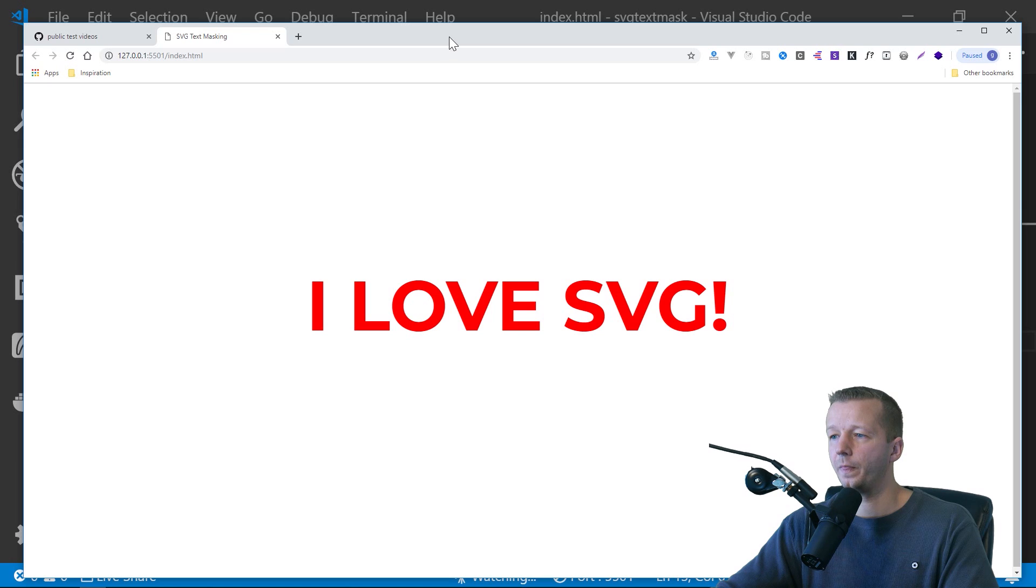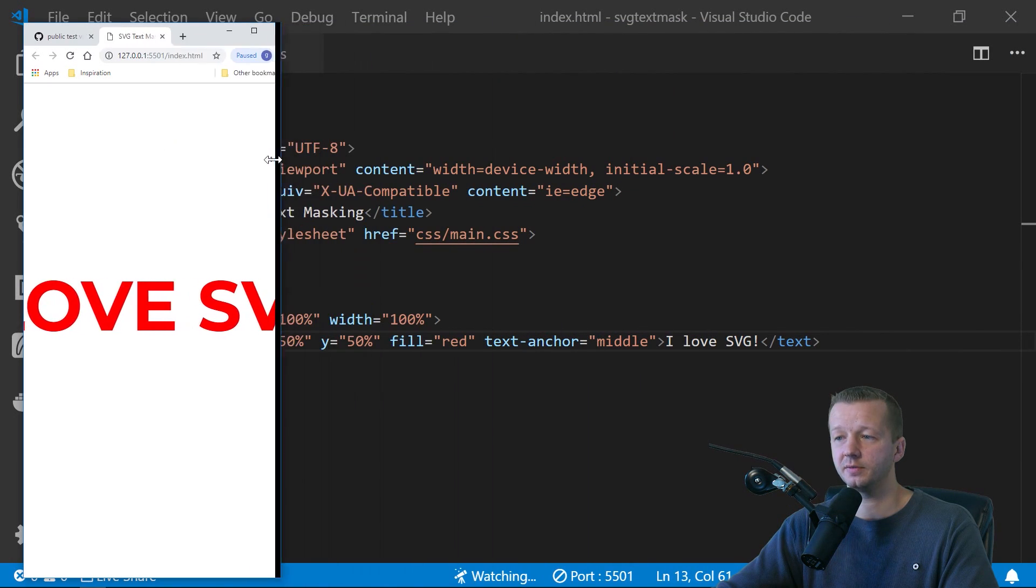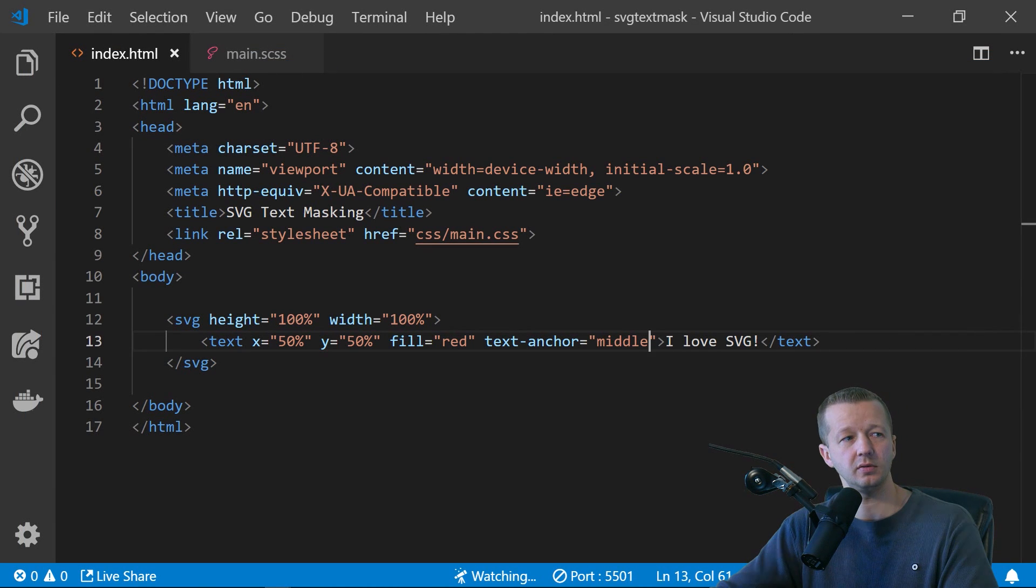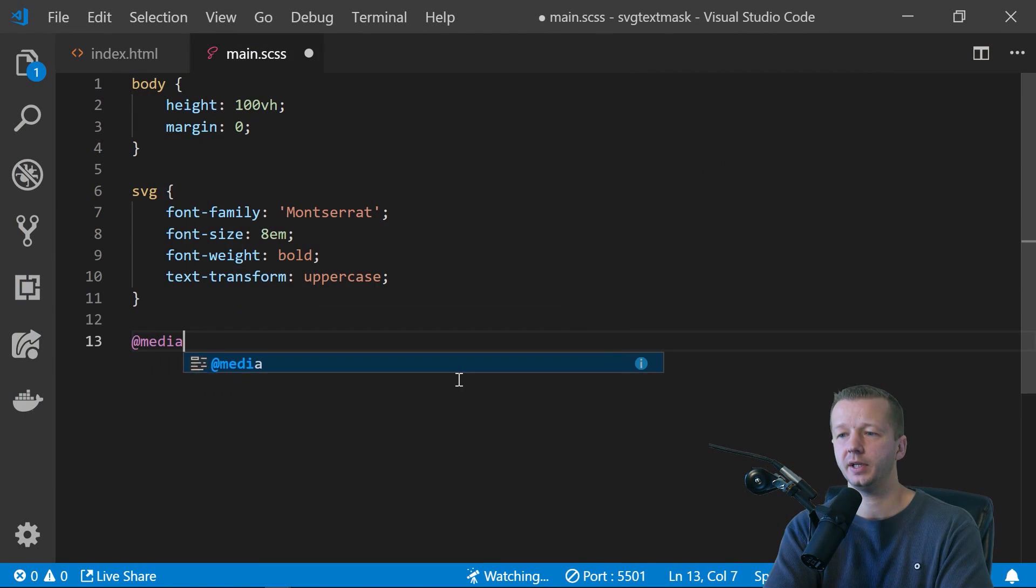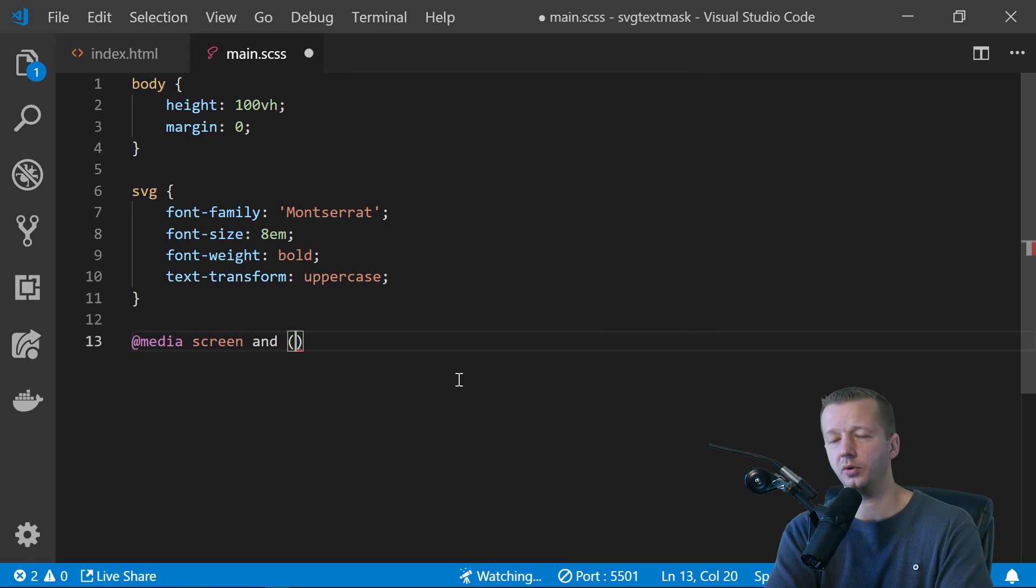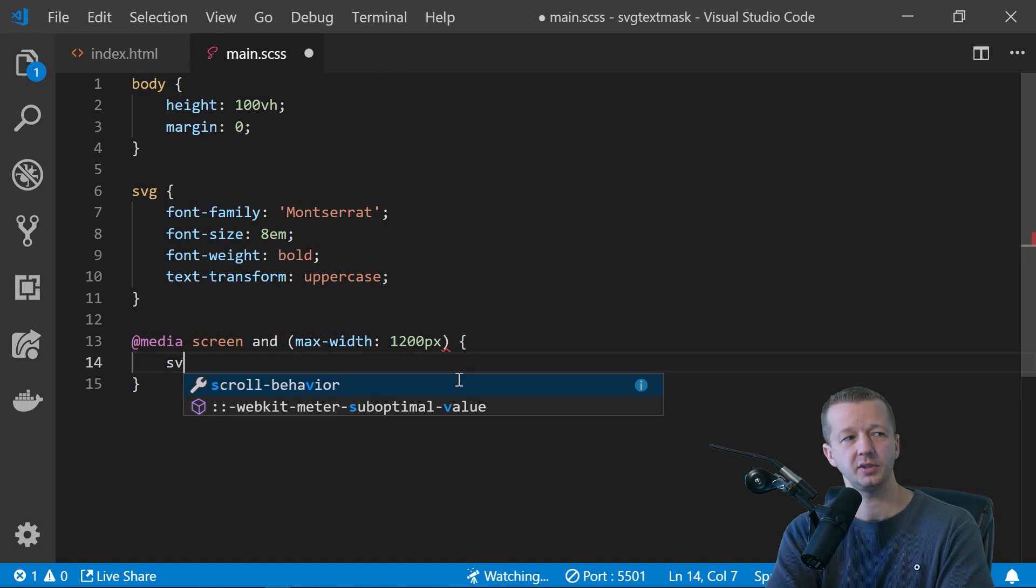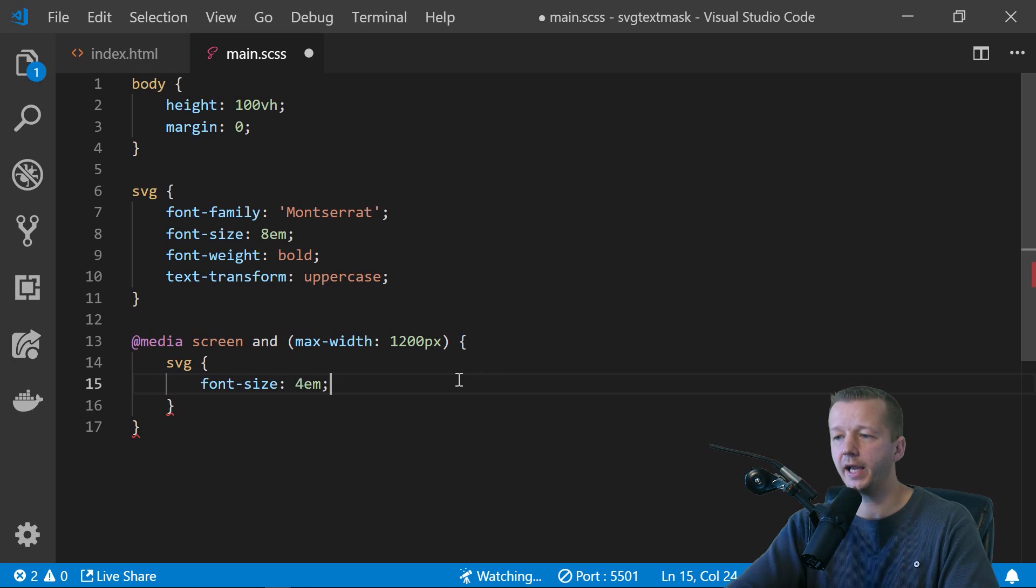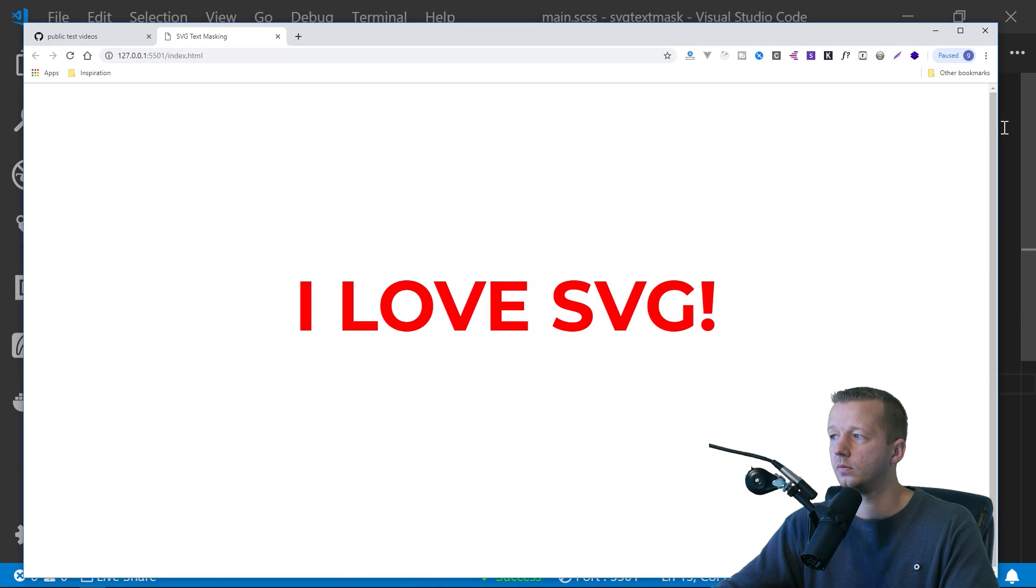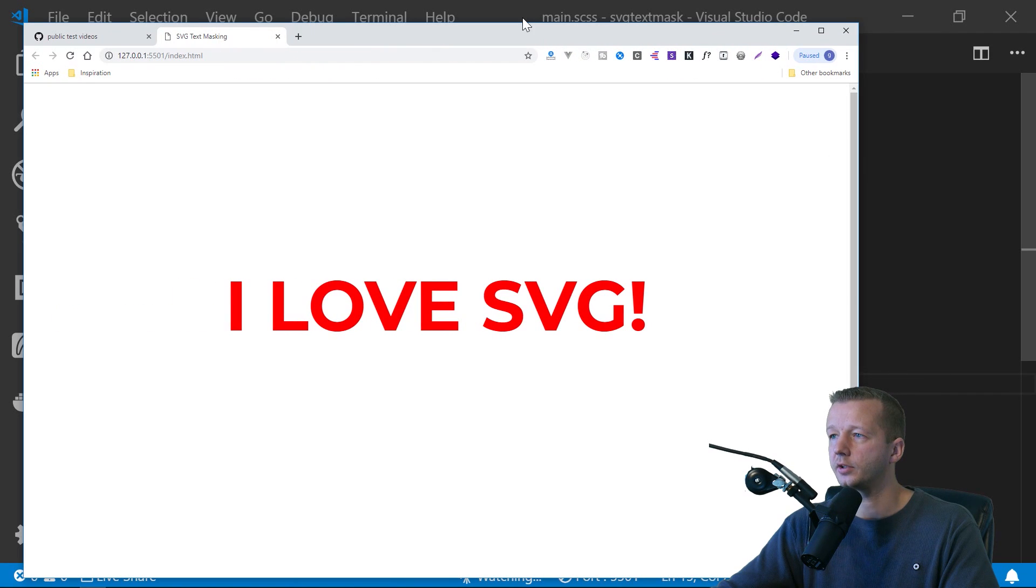So if we bring this in, we'll see that it's not very responsive at all. So we can use media queries to adjust for that. So what we'll say is at media screen. And just because we're going desktop first, we'll just say max width 1200 pixels. And we simply say SVG font size. We'll go from four to eight or eight to four rather. So now, ta-da, there we go.